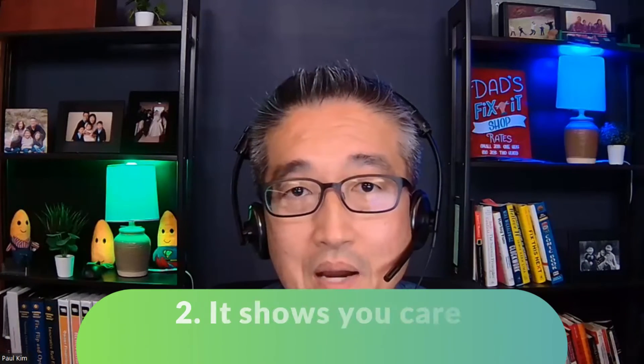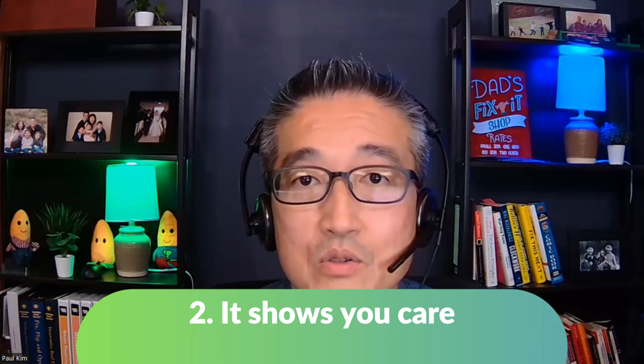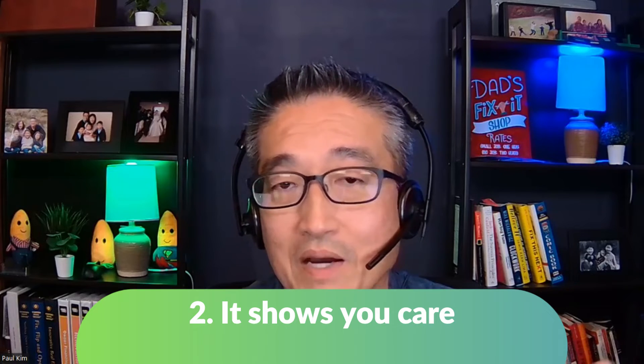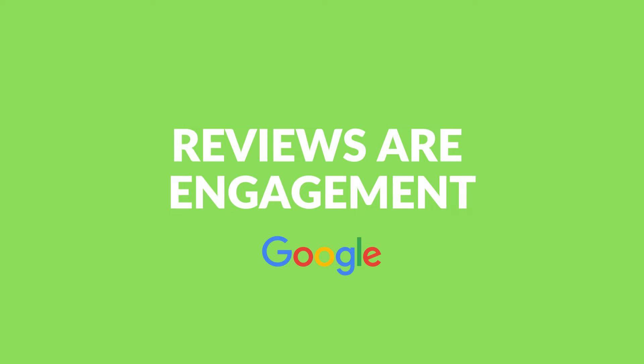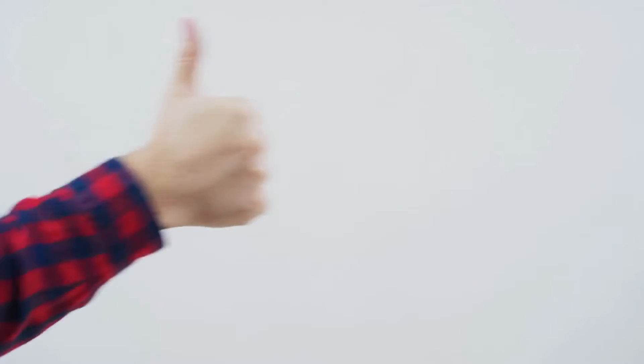Number two, when you reply to people leaving reviews, it shows you care about your credibility. It shows that you care about the customers. And then when it comes to Google, especially when you're responding to Google reviews, it is engagement in the eyes of Google. So engagement helps with your local SEO. It also is telling Google that your business is engaged with the people that are leaving your reviews and Google likes that.